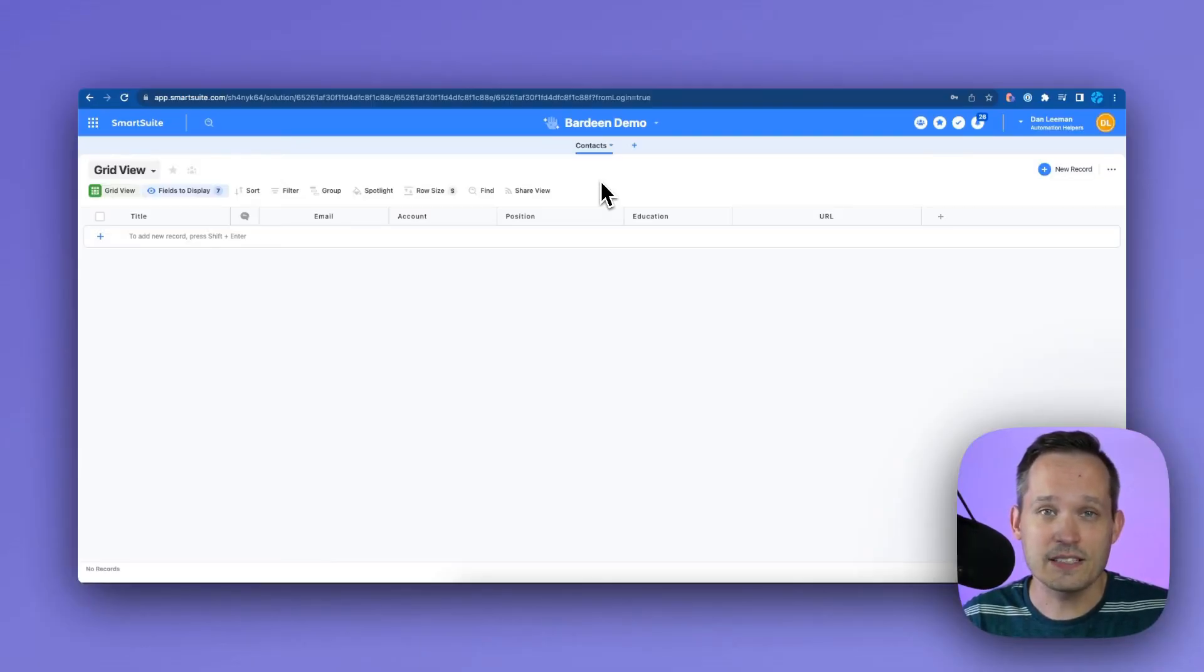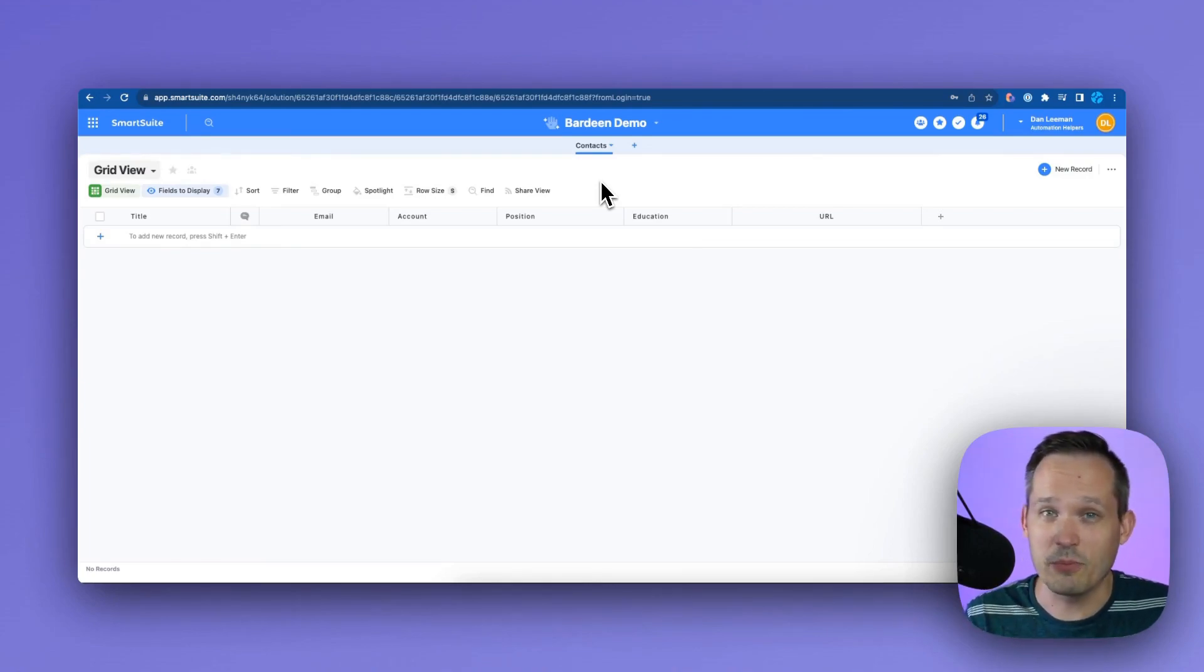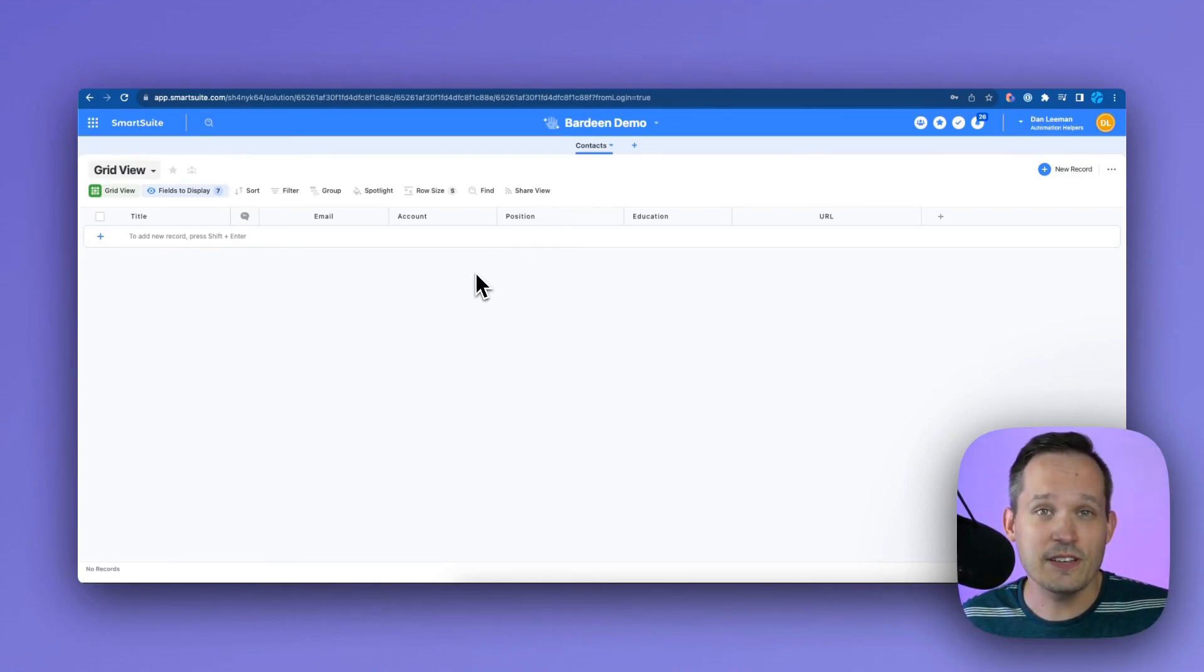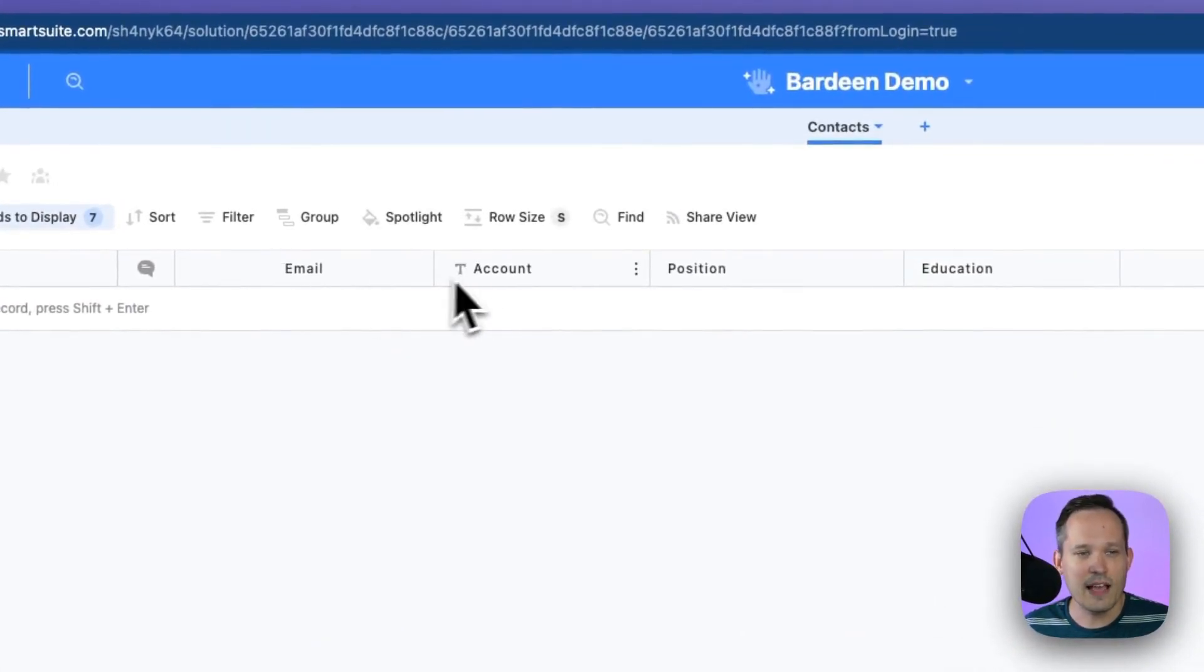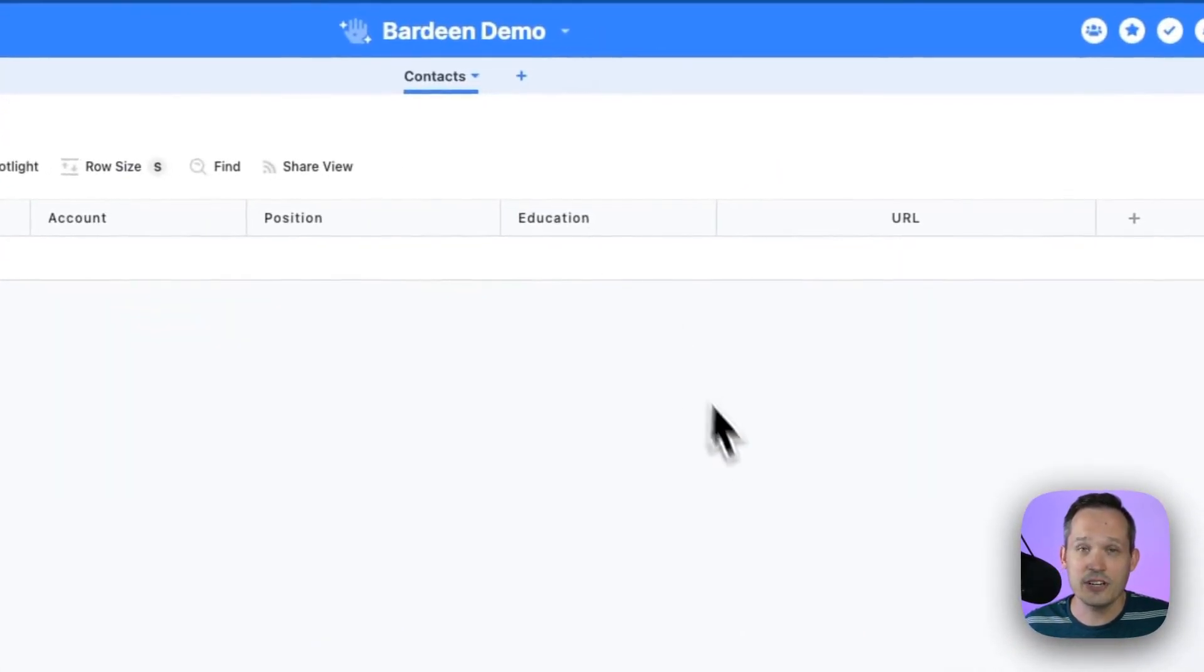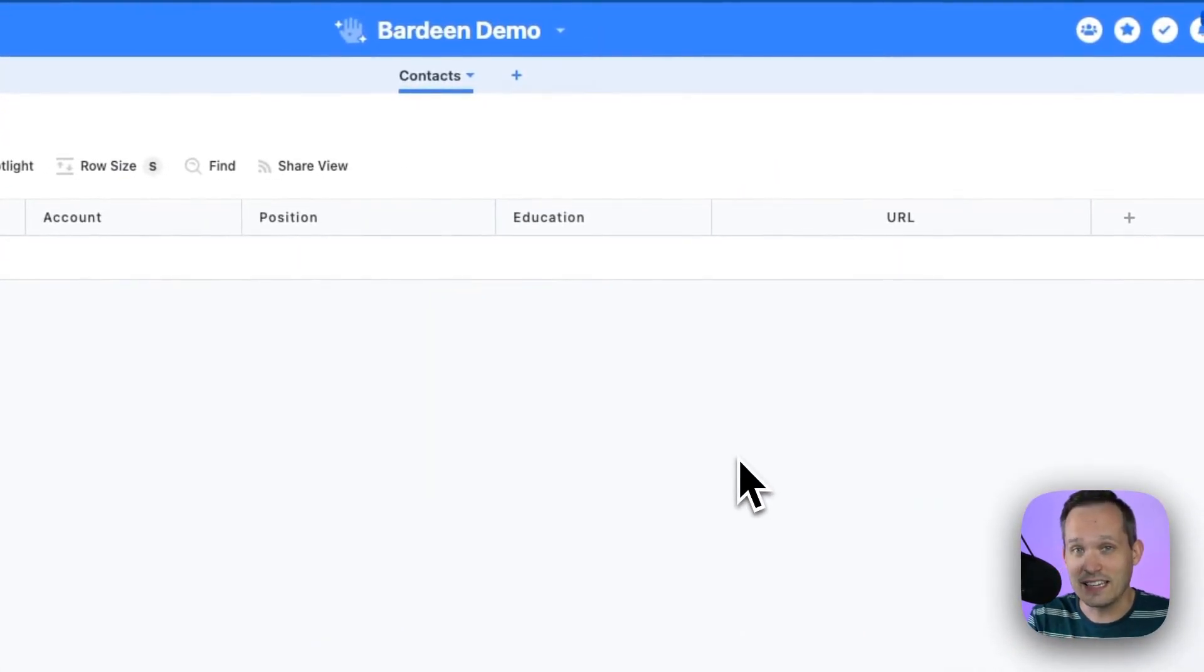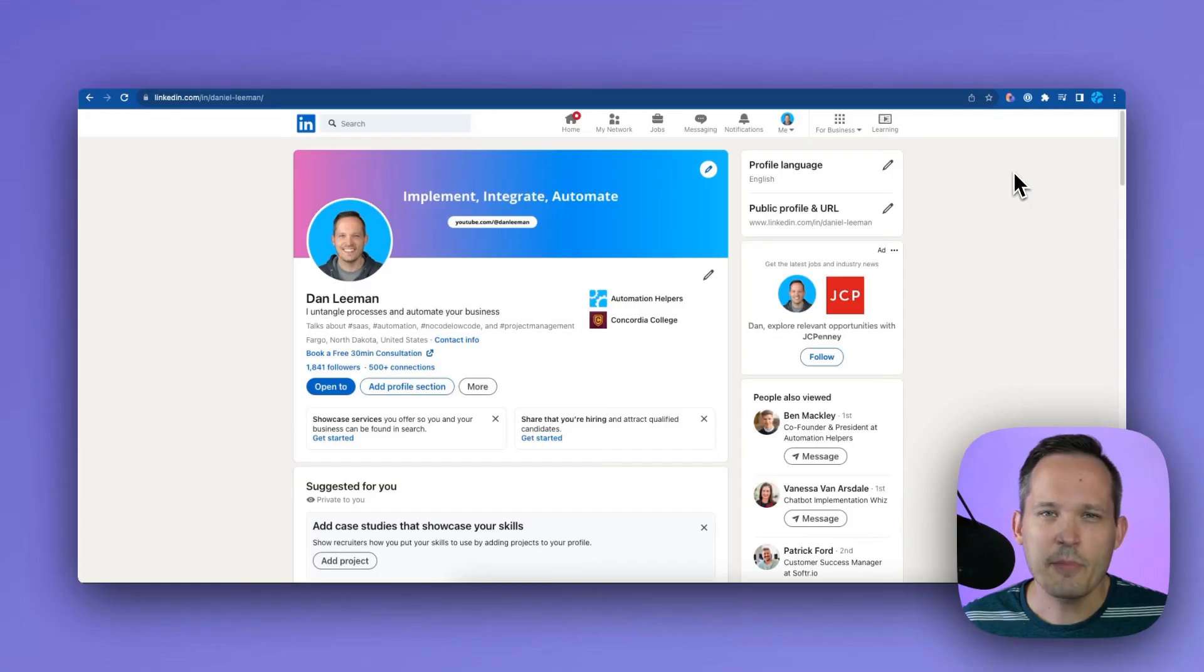To get us started I've created a solution inside of SmartSuite to store our contacts that we're going to be scraping from LinkedIn. So I've added some of the fields that we'll want to capture from LinkedIn like email address, account, position, education, and then a link back or the URL of the LinkedIn page.